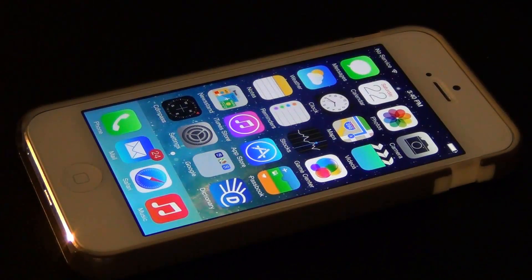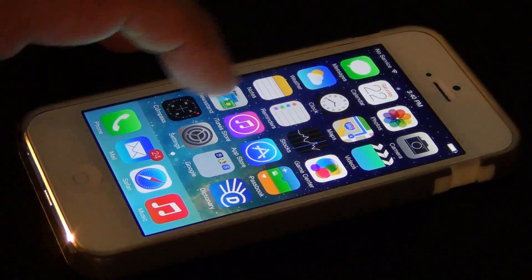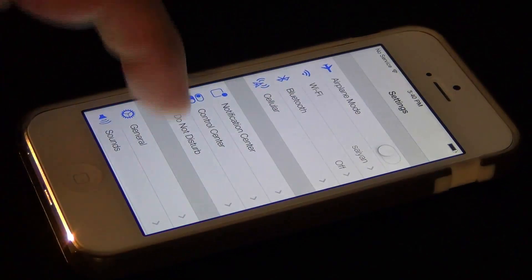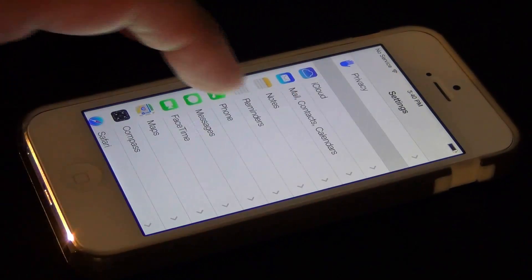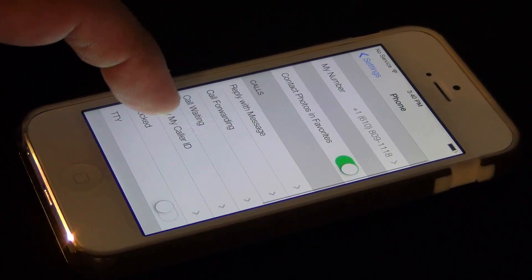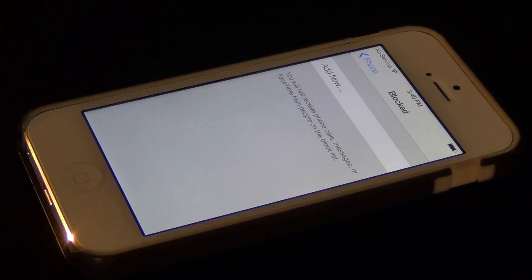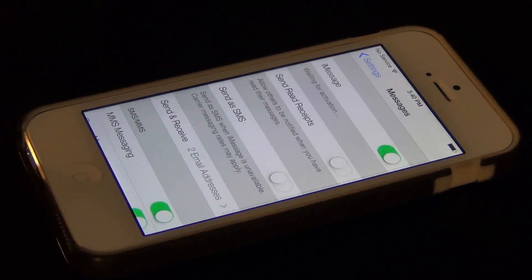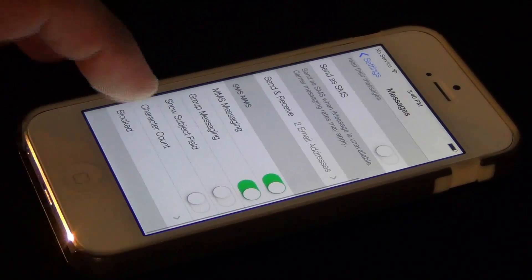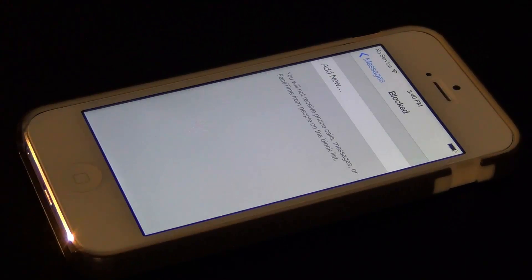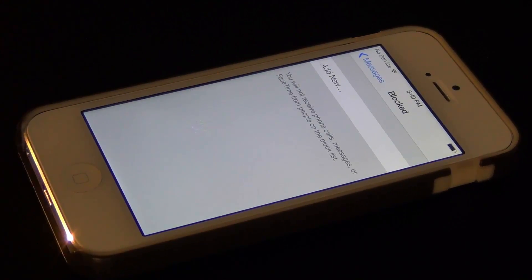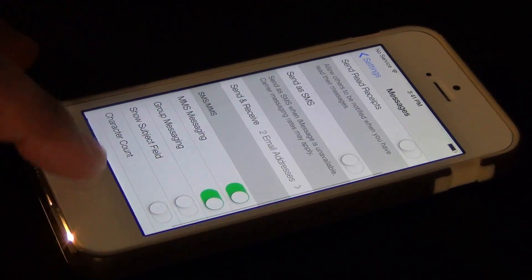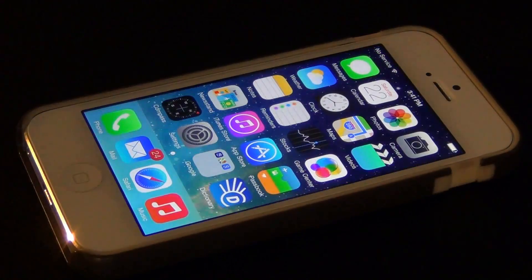The next feature is about blocking people you don't want contacting you. Go to Settings, then Phone, and at the bottom you can see Blocked. Click Add New to add somebody to your blocked list so they cannot bother you anymore. You can also do the same for Messages — go to Messages, scroll to the bottom, and you can block people from sending you text messages.